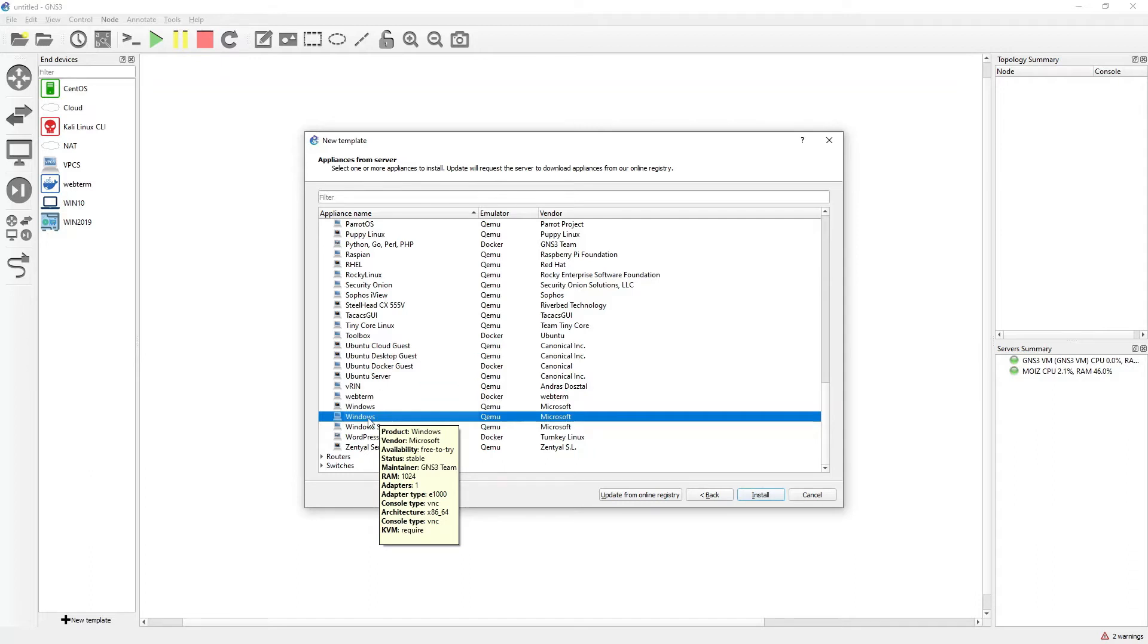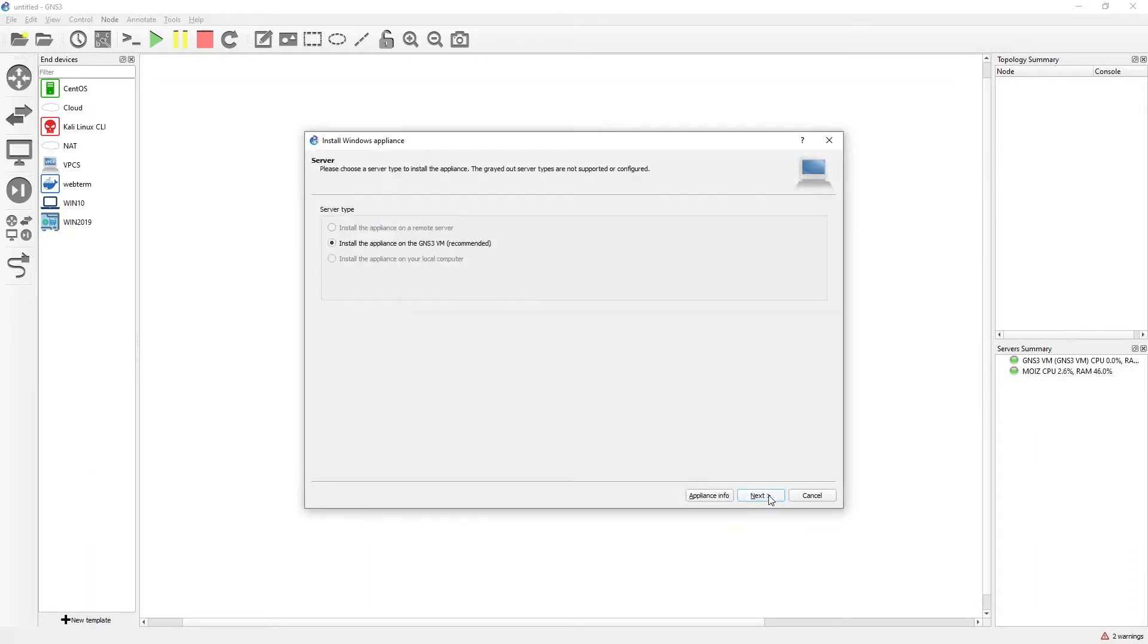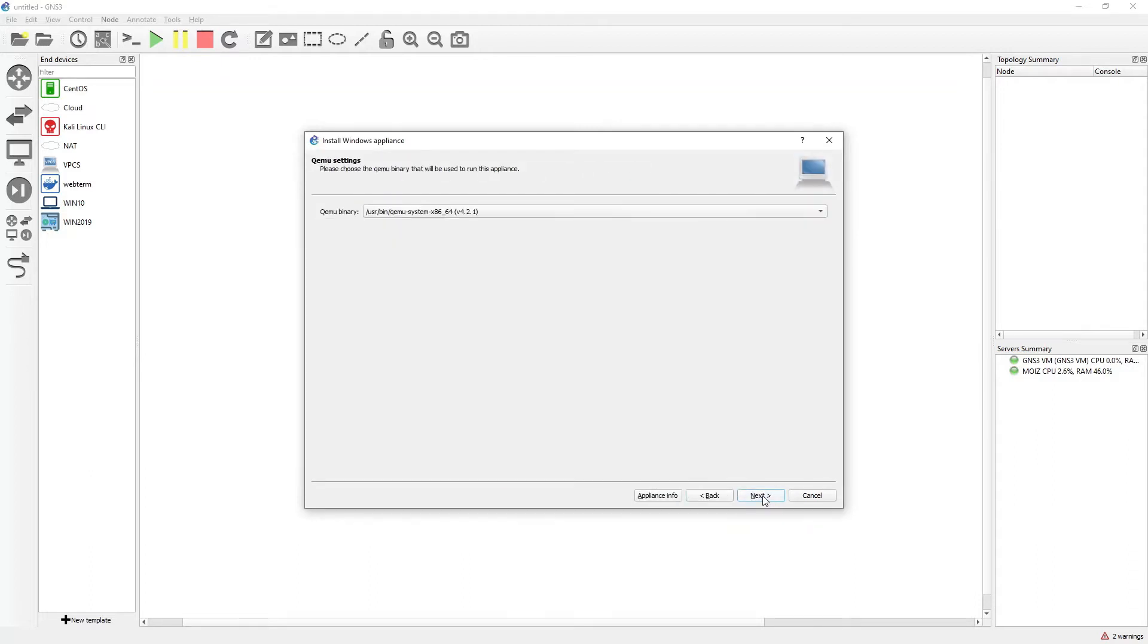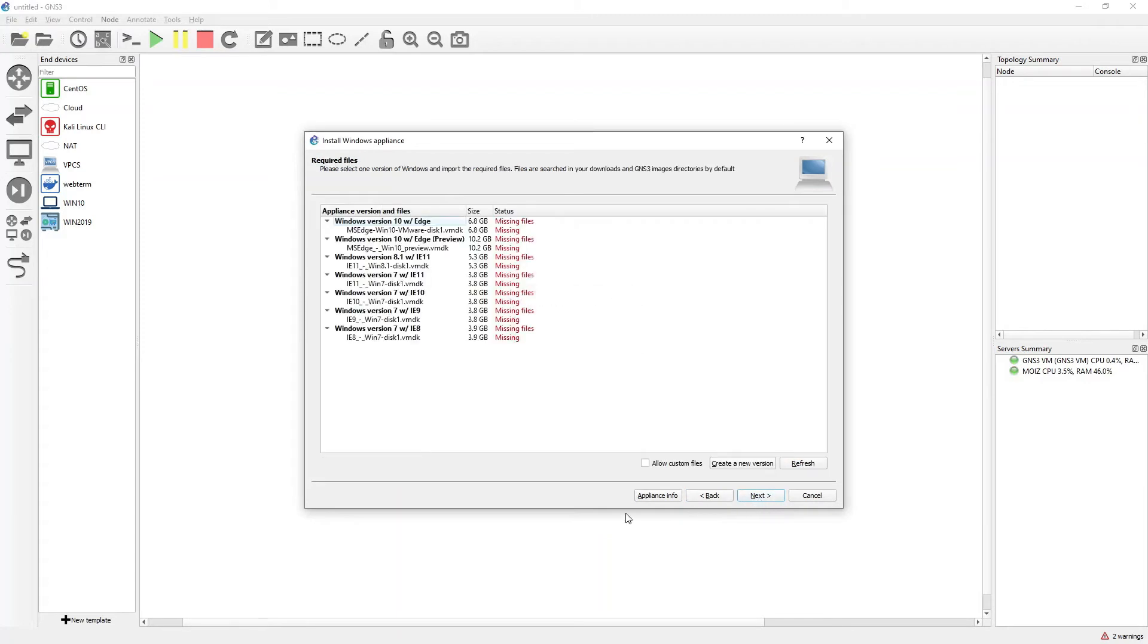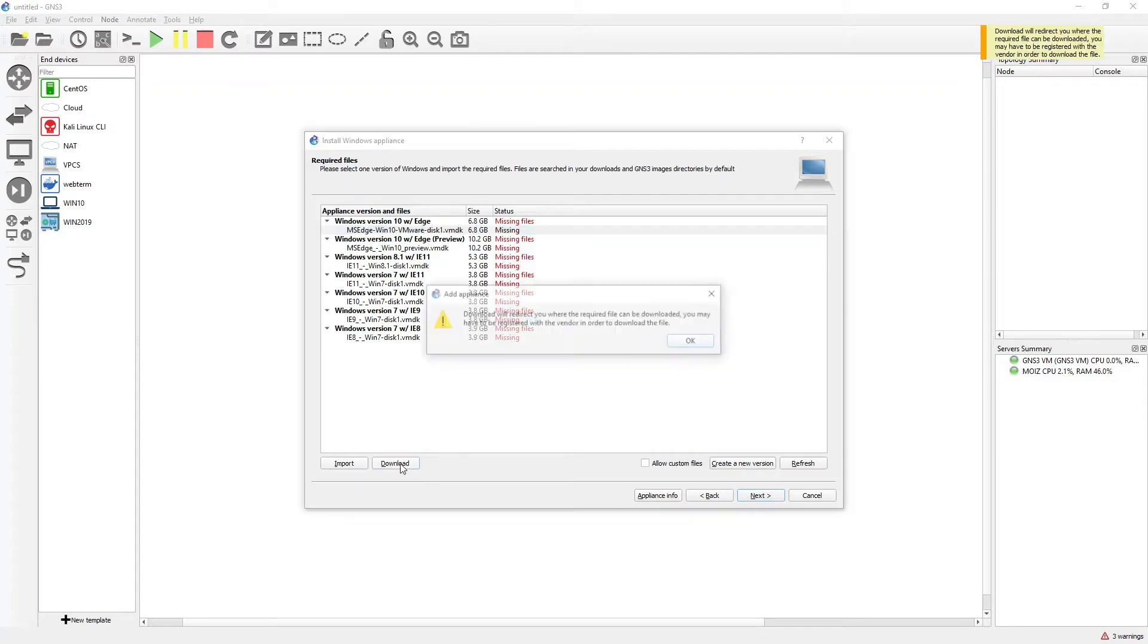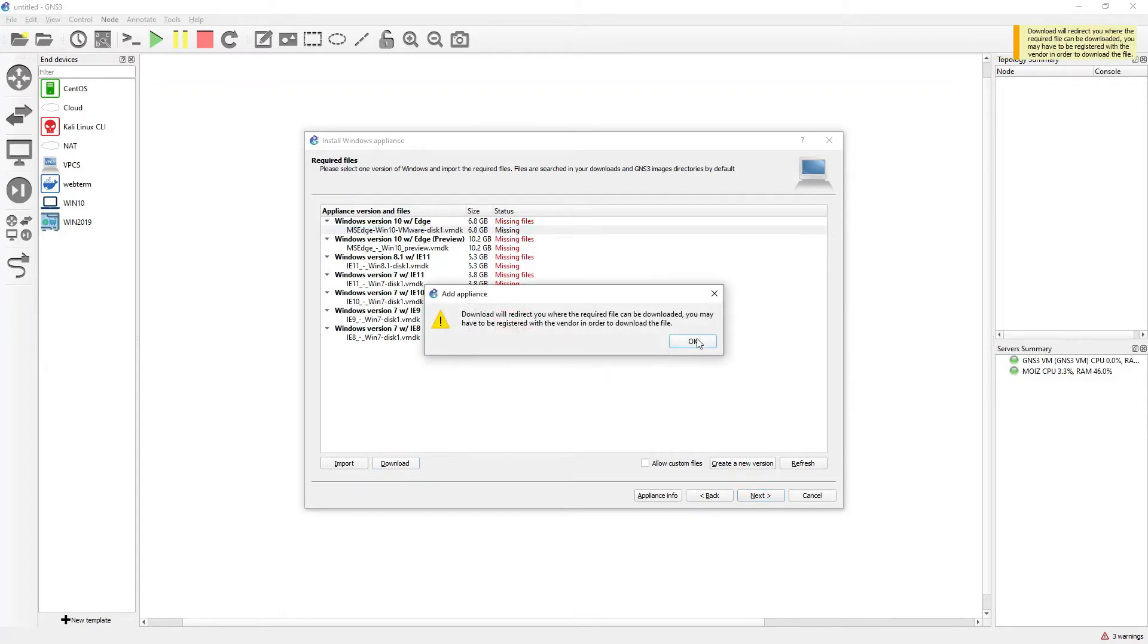Just select this one and click on install, click on next, click on next. It is showing me the different versions, so I will select the latest version and click on download. Click OK.